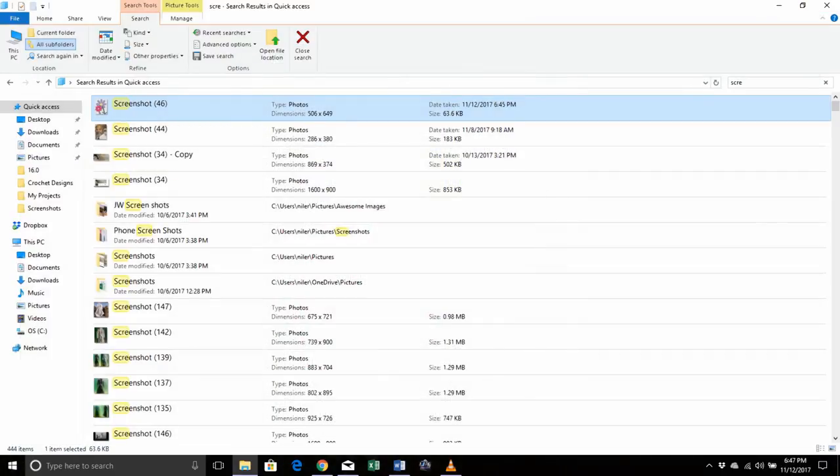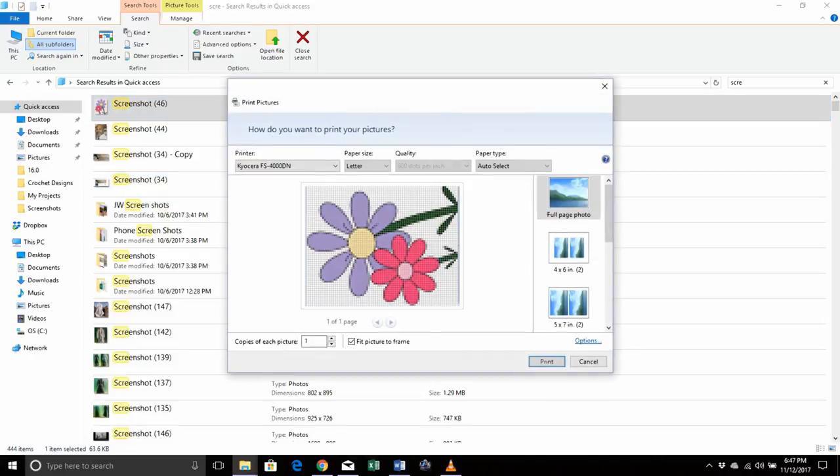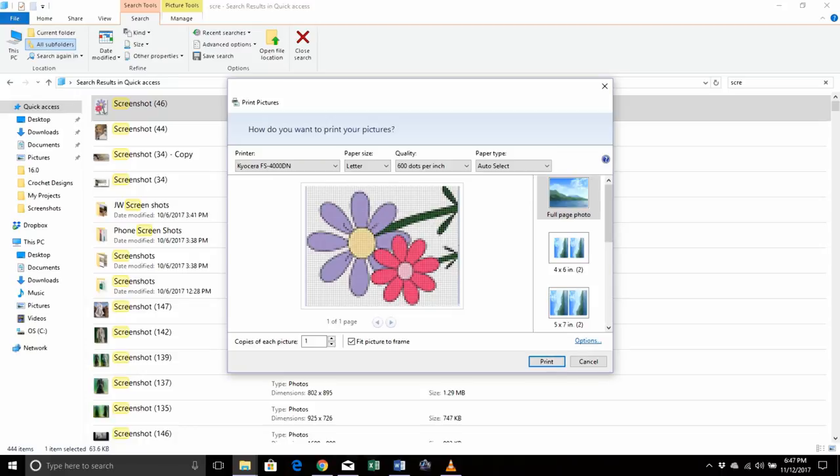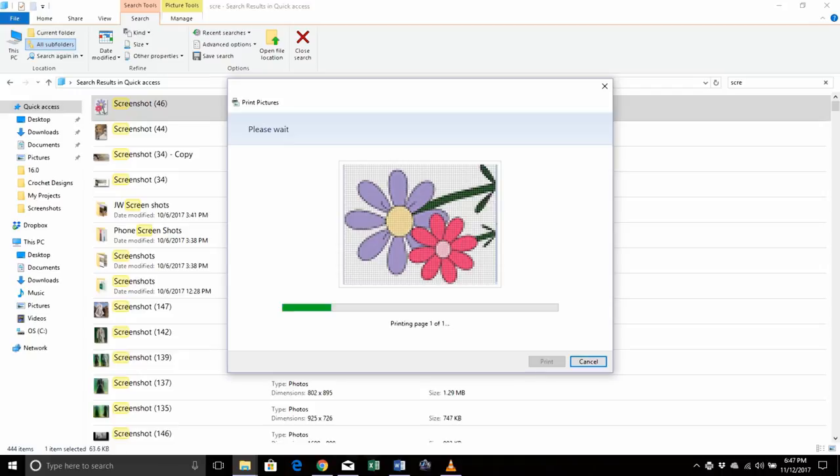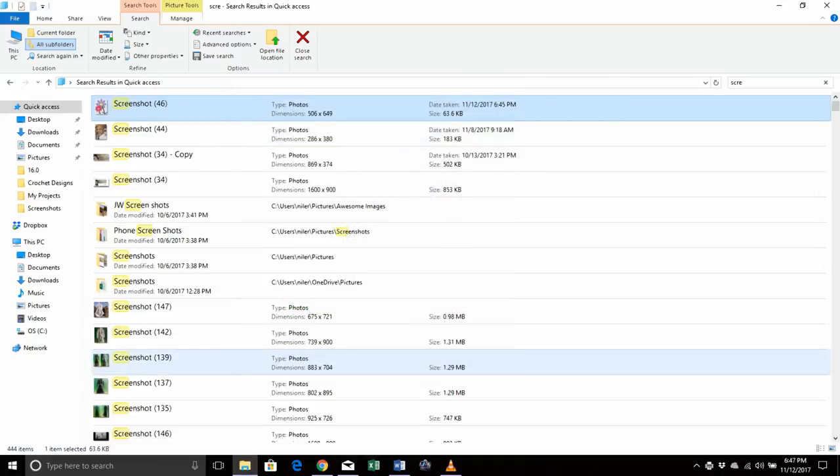So now I'm just going to right click on my screenshot, and when I right click on it I'm going to select print. Now when the print screen comes open, you want to make sure that's going to determine how your printer is set up, but you want to make sure fit picture to frame is there, or in your case it may not even ask you that. That depends on the printer, and then you press print.